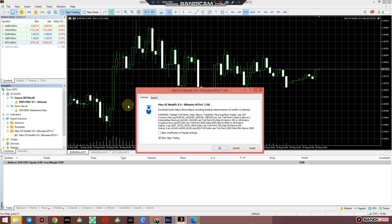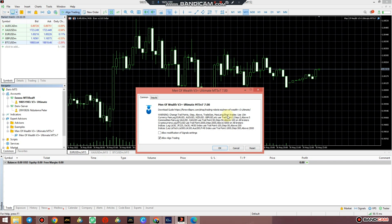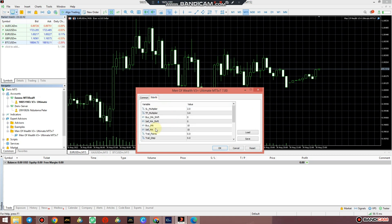The minute I do that, I've got under Common two things that you should be concerned about. Download the link over there - you can click on the link just to read more about the system. And there's a warning: change trail point, step, above, three size, max long/short trades, use 15M. What that simply means is like you should only change these input settings over here - your trail point, your trail step, your trail above, as well as your trade size, your max long trades - the number of buying trades that the number of buy positions that you want the system to open.